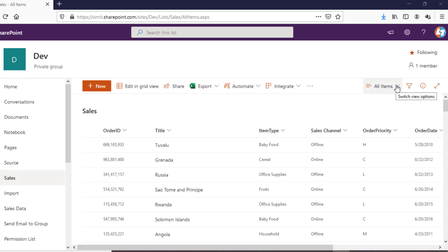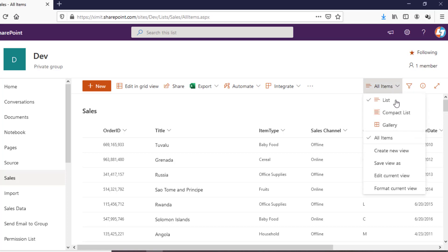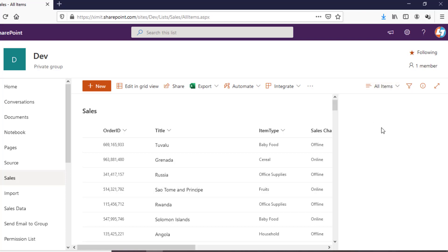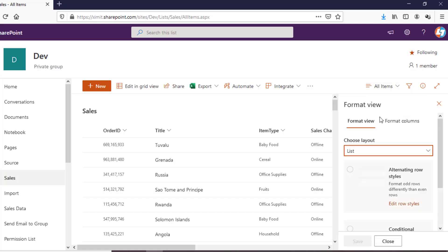I'll go to my All Items section and there is an option called Format Current View. When you click on this you will see there are two tabs — one is Format View and one is Format Column.